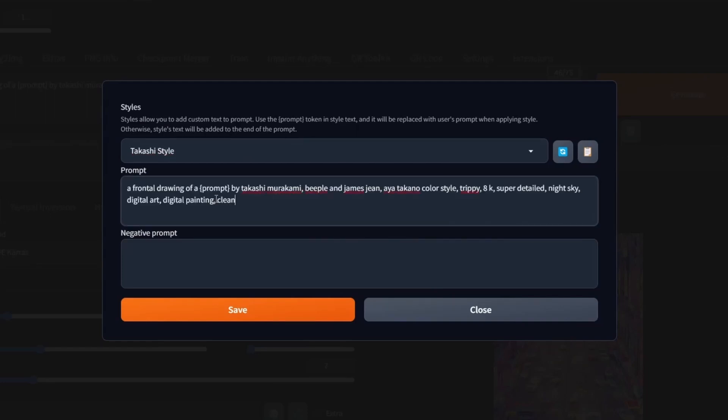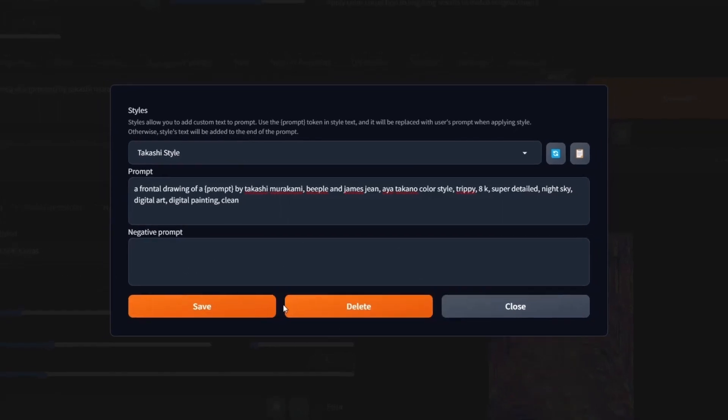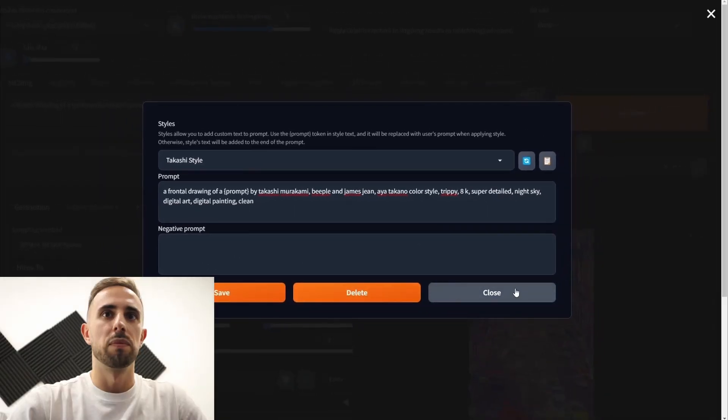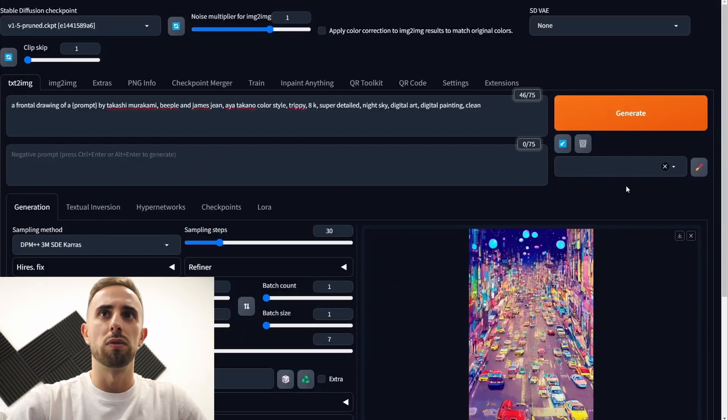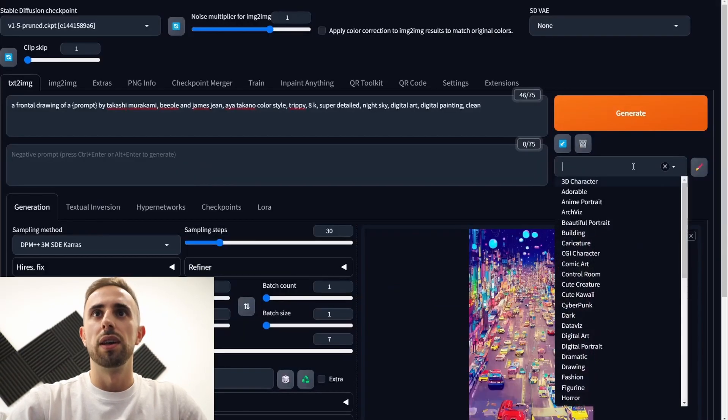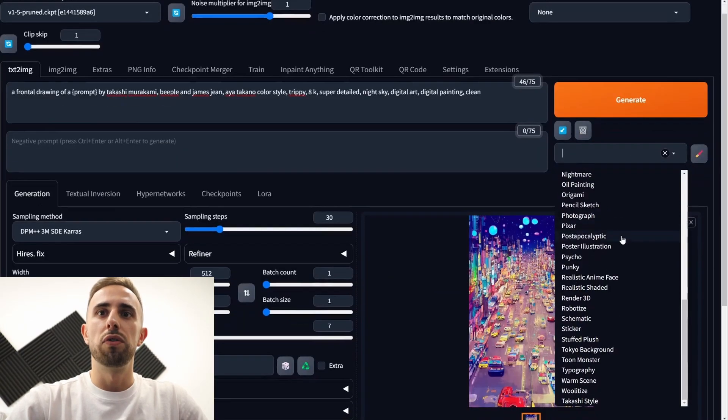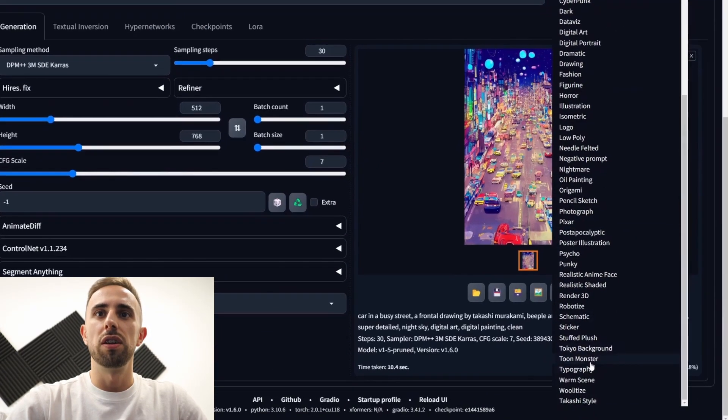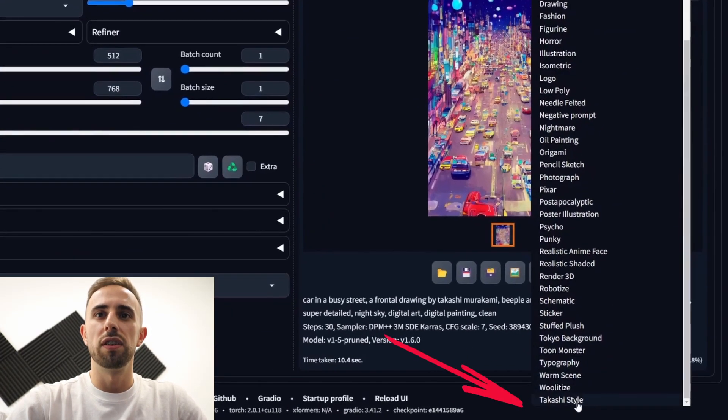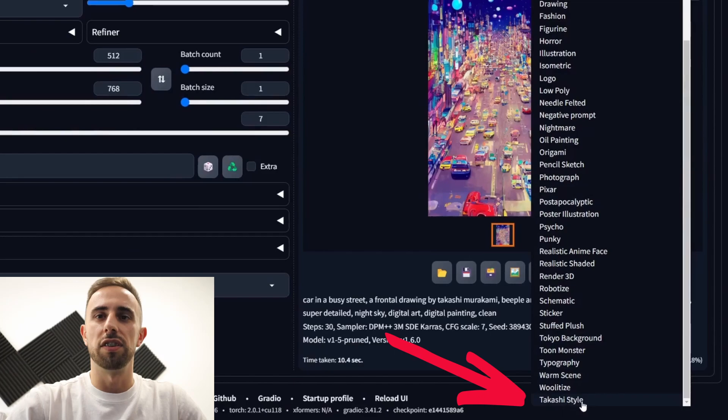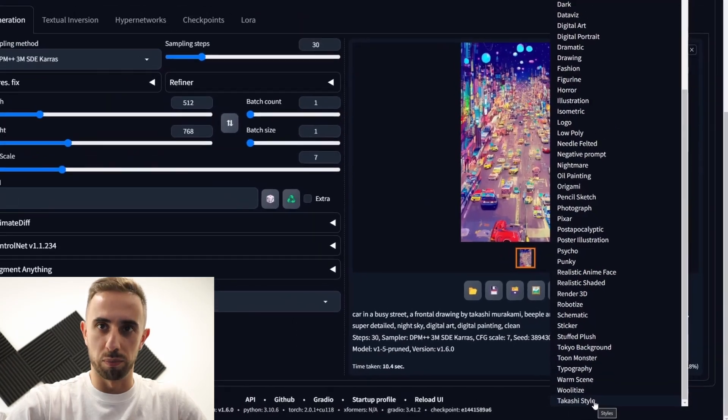Here you should add the prompt and if you want you can also add a negative prompt. So let's save this down close. Now if you come here you can see the Takashi style prompt.